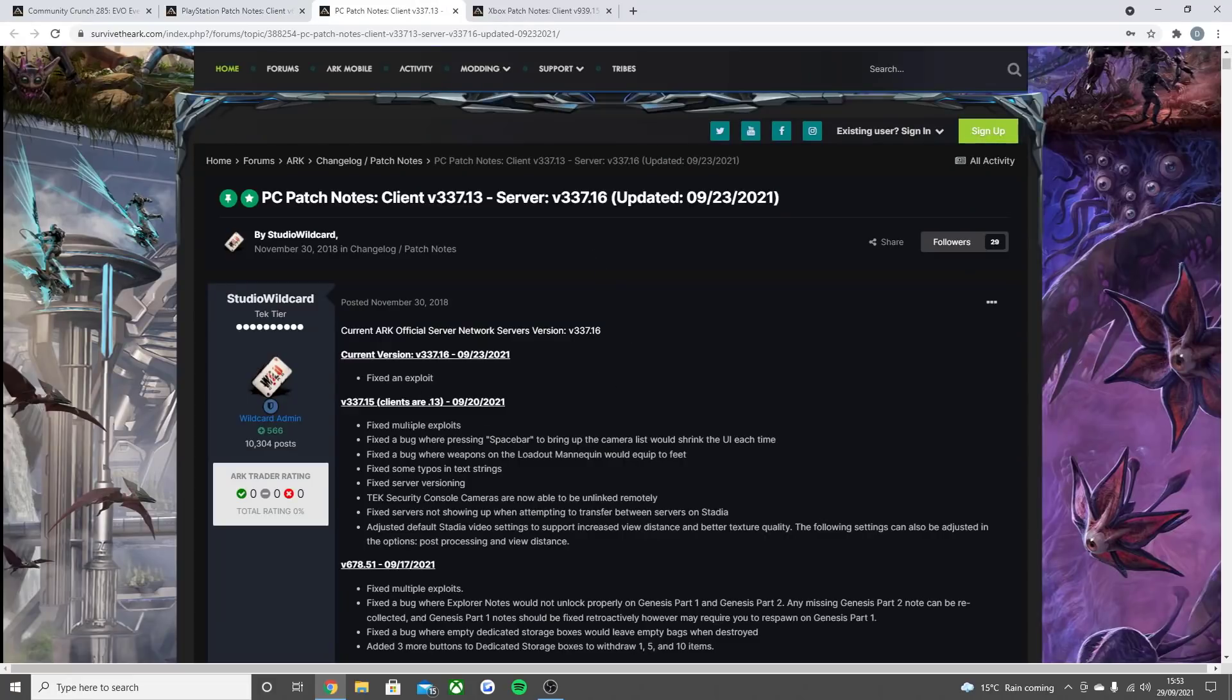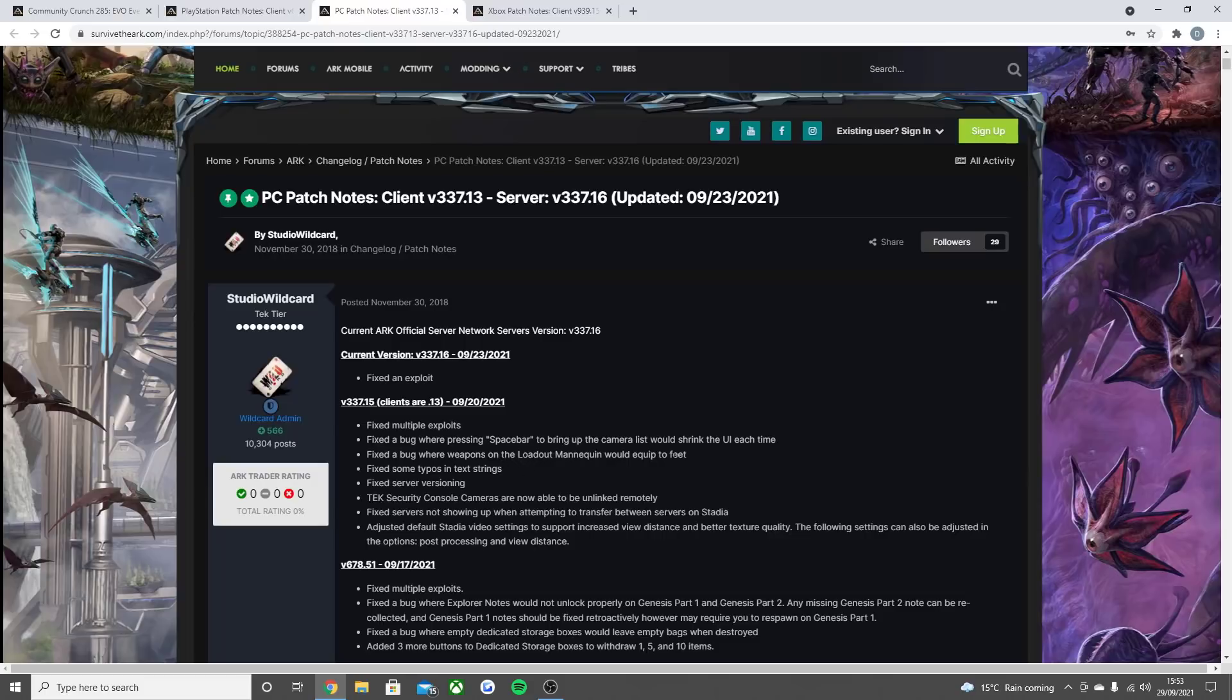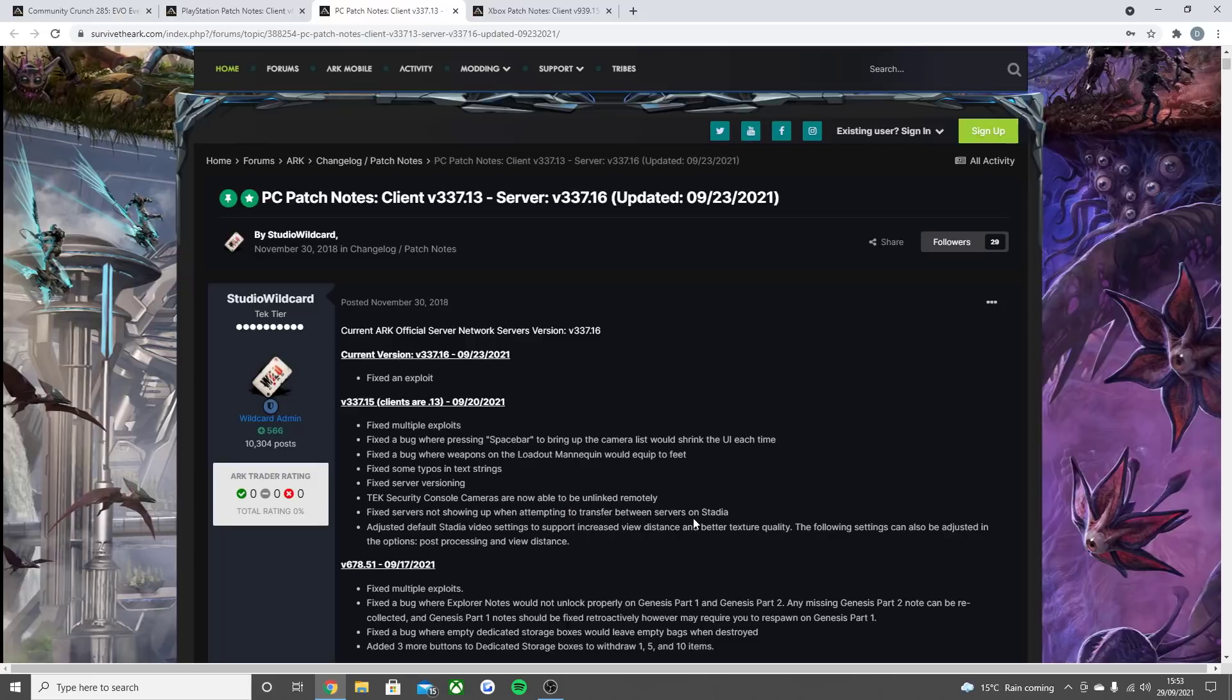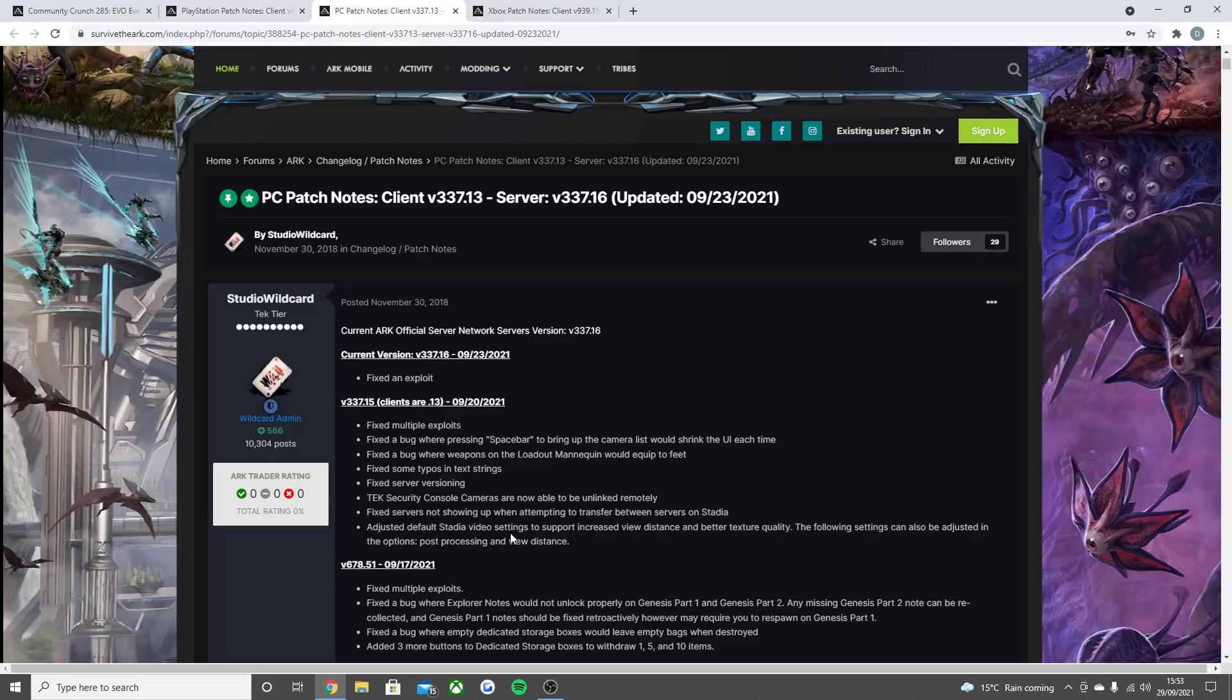Fixed an exploit. Fixed multiple exploits. Fixed a bug where pressing spacebar to bring up the camera list would shrink the UI each time. Fixed a bug where weapons on the loadout mannequin would equip to defeat. Fixed some typos in tech strings. Fixed server versioning. Tech security console cameras are now able to be unlinked remotely. Fixed servers not showing up when attempted to transfer between servers on Stadia. Adjusted default Stadia video settings to support increased view distance and better texture quality. The following settings can be adjusted in the post processing and view distance. So that was the PC update that did go live.